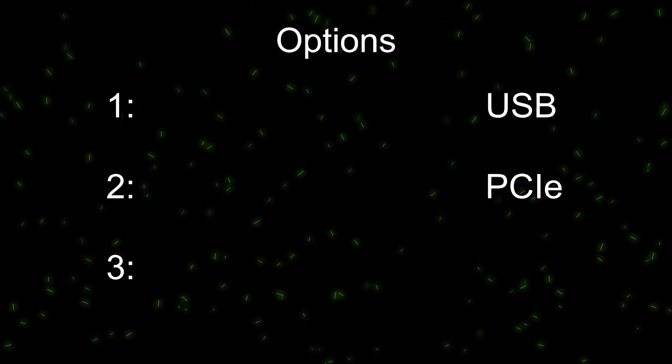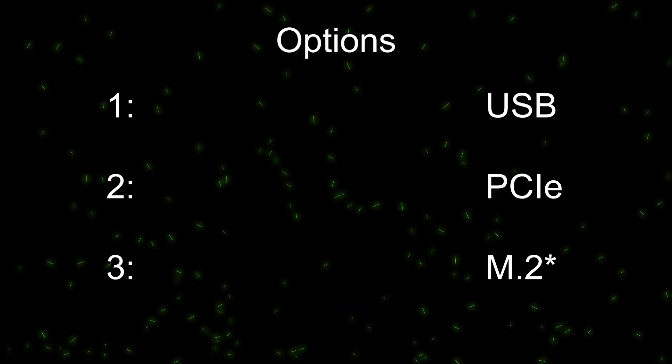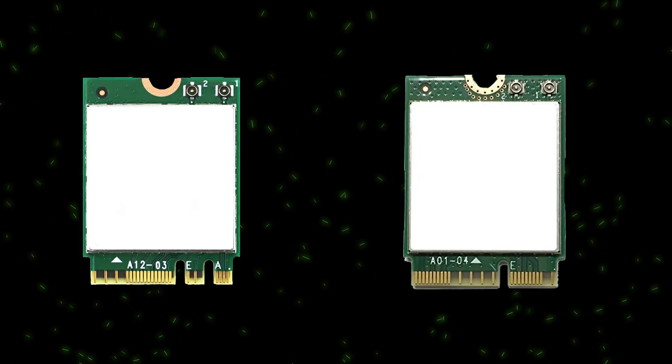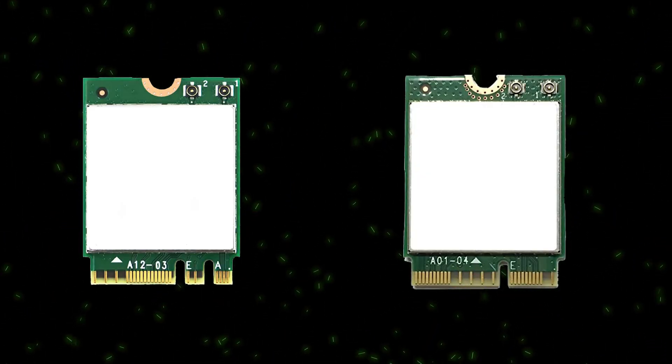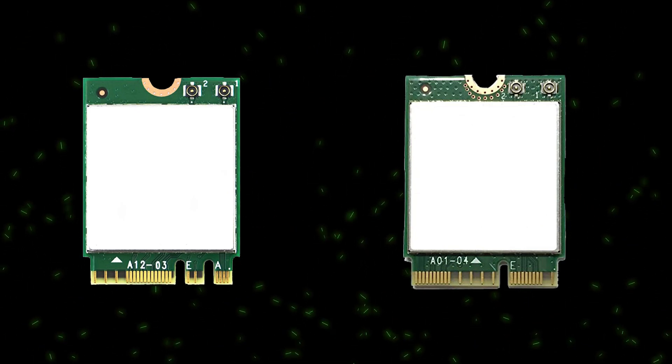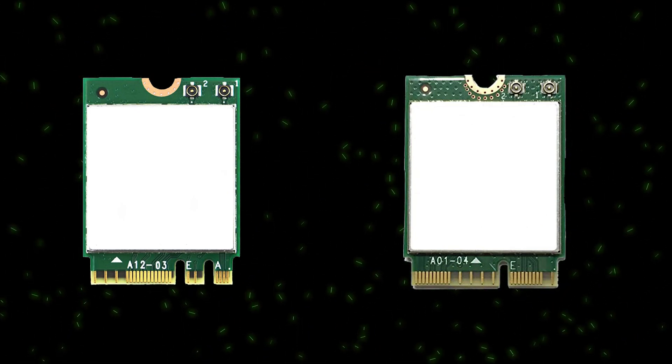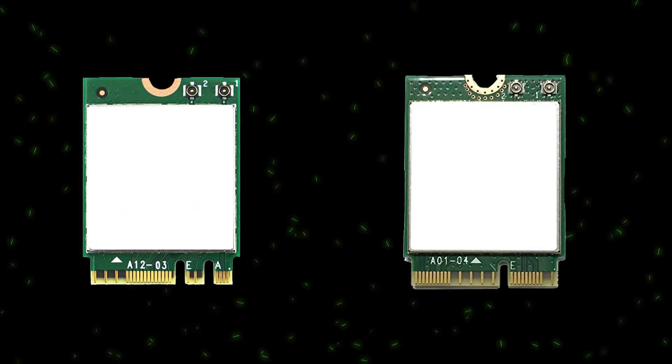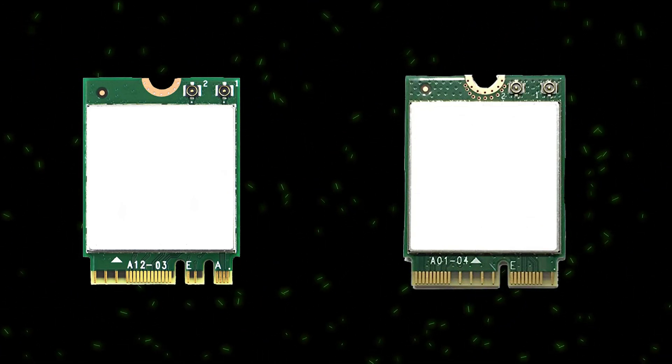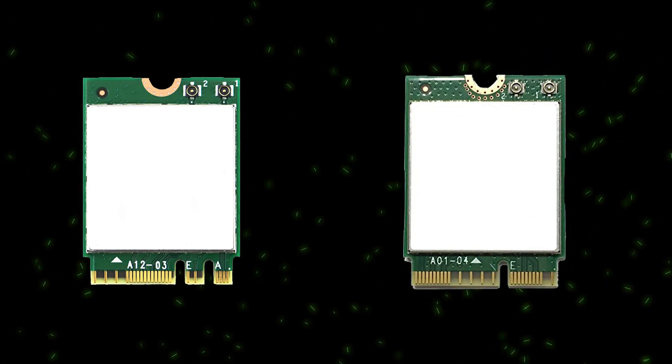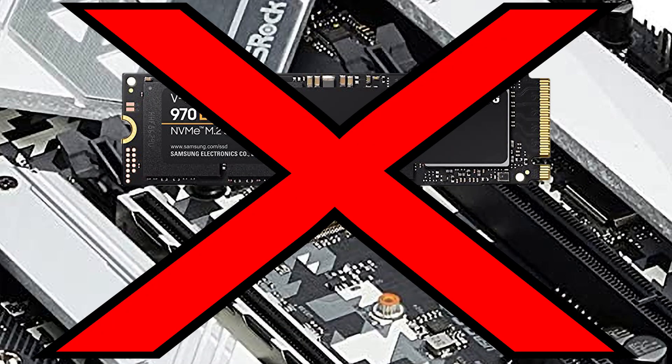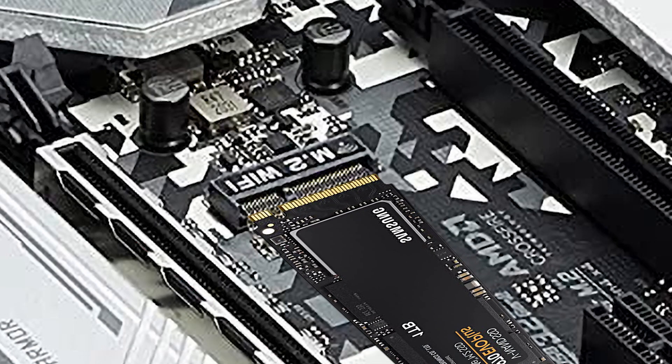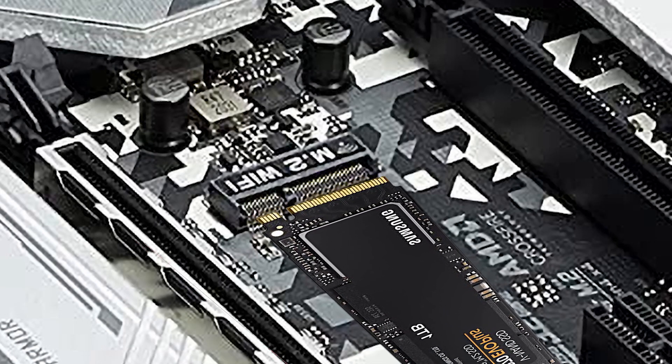Number three, M.2. Sort of. M.2 with E and sometimes with A keys is only being mentioned because it's used for wireless cards. You're really only going to find this slot with the correct key on laptops. But they do exist on desktops. No, you can't use this for NVMe storage. Not only it's the wrong key, it's not expecting storage.